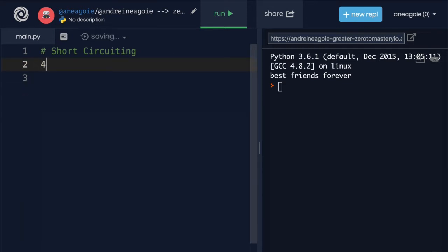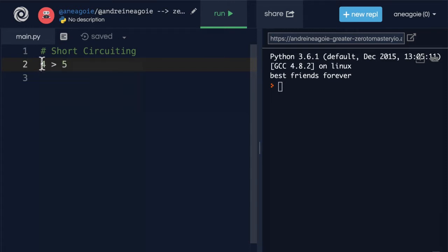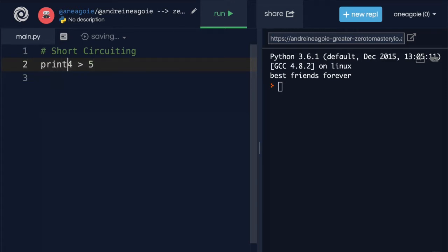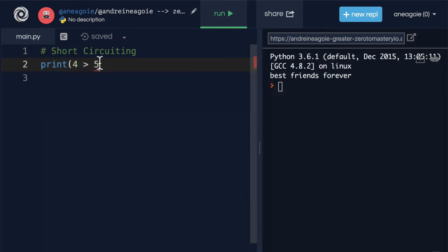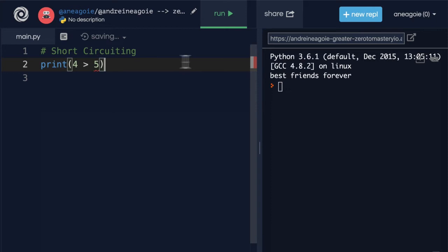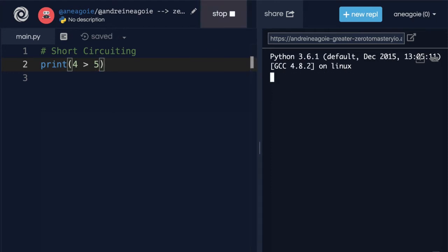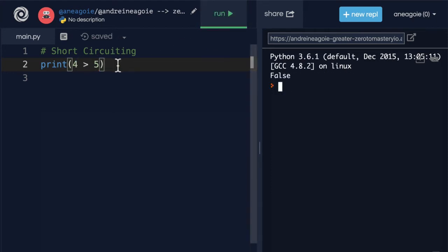Is four greater than five? Well, if I print this, what do you think will happen? Shouldn't be a surprise. That's false. Four is not greater than five. This is a logical operator that you may have seen in math class.